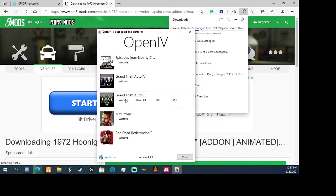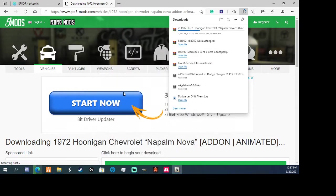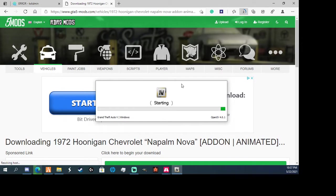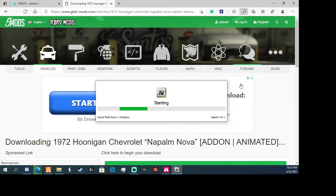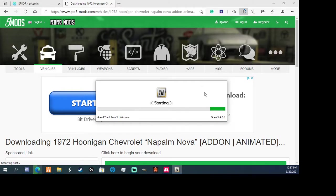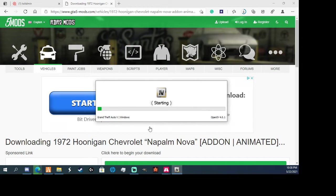While that's happening, I'm going to open up this through OpenIV. And most of them, I like them saying add-on, they're just a lot easier to do.